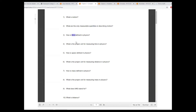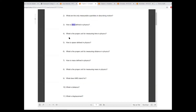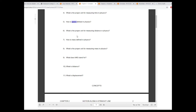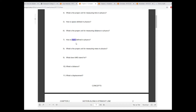How is time defined in physics? It's measured by a clock. What's the proper unit for measuring time? It's seconds. How is space defined in physics? It's measured by a measuring stick. The proper unit for distance is meters. And mass is a measure of inertia — the proper unit for mass is kilograms.